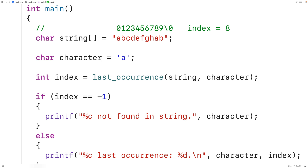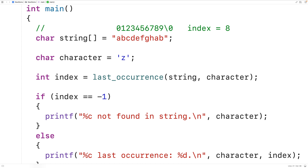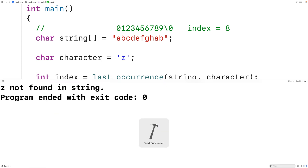We can also test our function when the character does not occur in the string at all. For example, the character lowercase z does not occur in our string. In that case, the function returns negative 1. We check that index equals negative 1 and output the not-found message, adding a new line to make the output look nicer. We save, compile, and run the program and get "lowercase z not found in string".